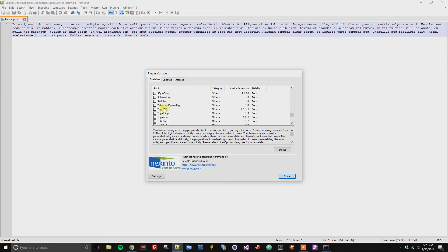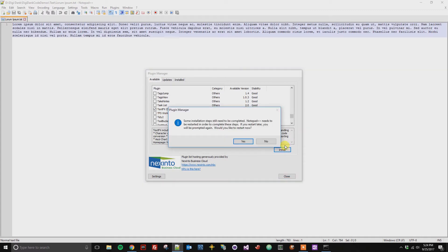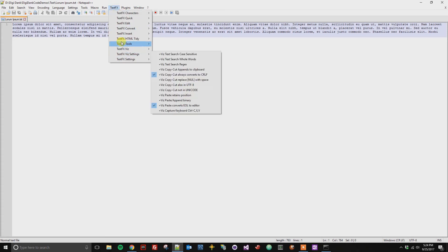And from here I'm just going to select it and click Install. This is a plugin that allows you to manipulate text files pretty easily. So it needs to be restarted, so go ahead and click Yes. And now we can see here that my TextFX plugin has been installed. If you'd like to add others, you can go ahead and continue this process and select multiple plugins at a time.